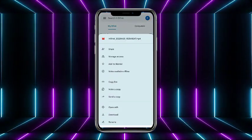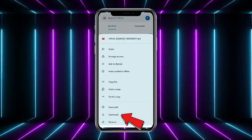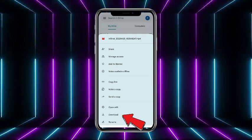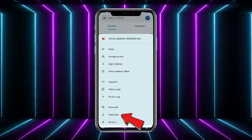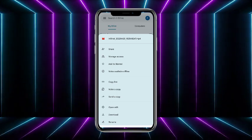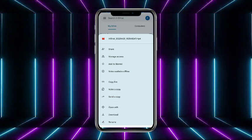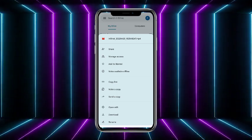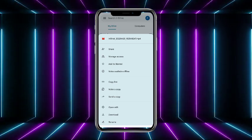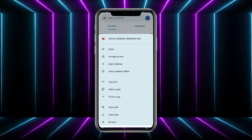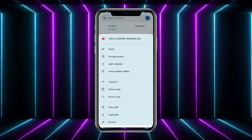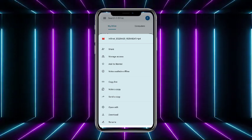From here, at the bottom second last option, you will see there is an option of Download. Simply tap on Download, and after that the particular file will be downloaded and shown in your gallery. You can easily view it from your phone offline as well.